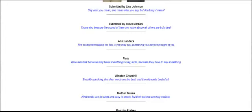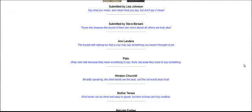And Ann Landers. The trouble with talking too fast is you may say something you haven't thought of yet. Another great one by Plato. Wise men talk because they have something to say. Fools because they have to say something. Winston Churchill. Broadly speaking, the short words are the best and the old words best of all.